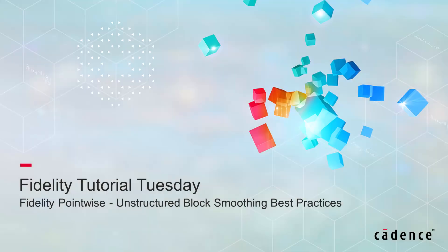Hello and welcome to Cadence Design Systems' Fidelity Tutorial Tuesday, where we show you how to use a feature or demonstrate a technique in just a few minutes.